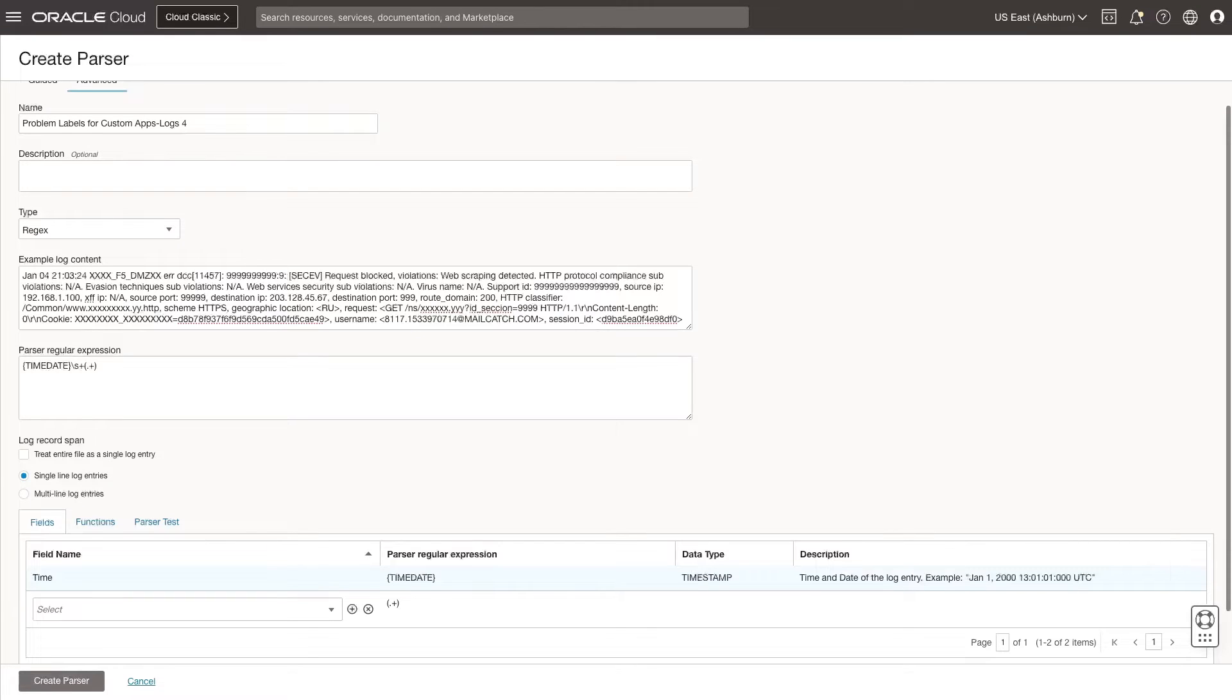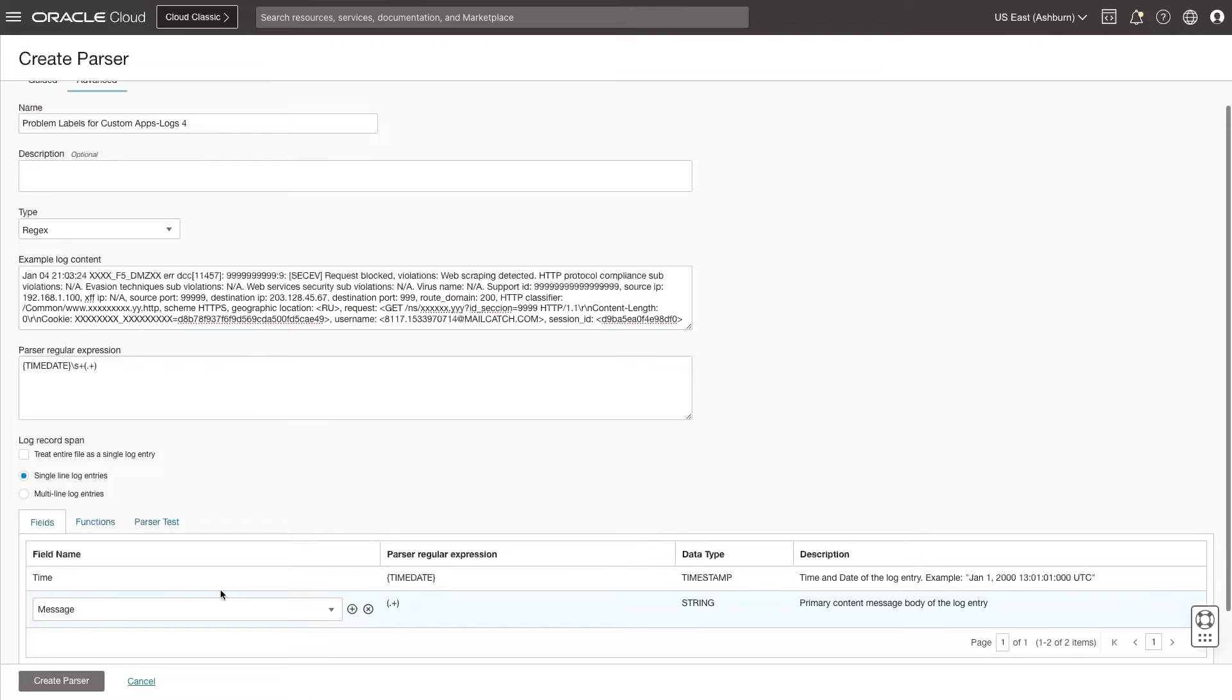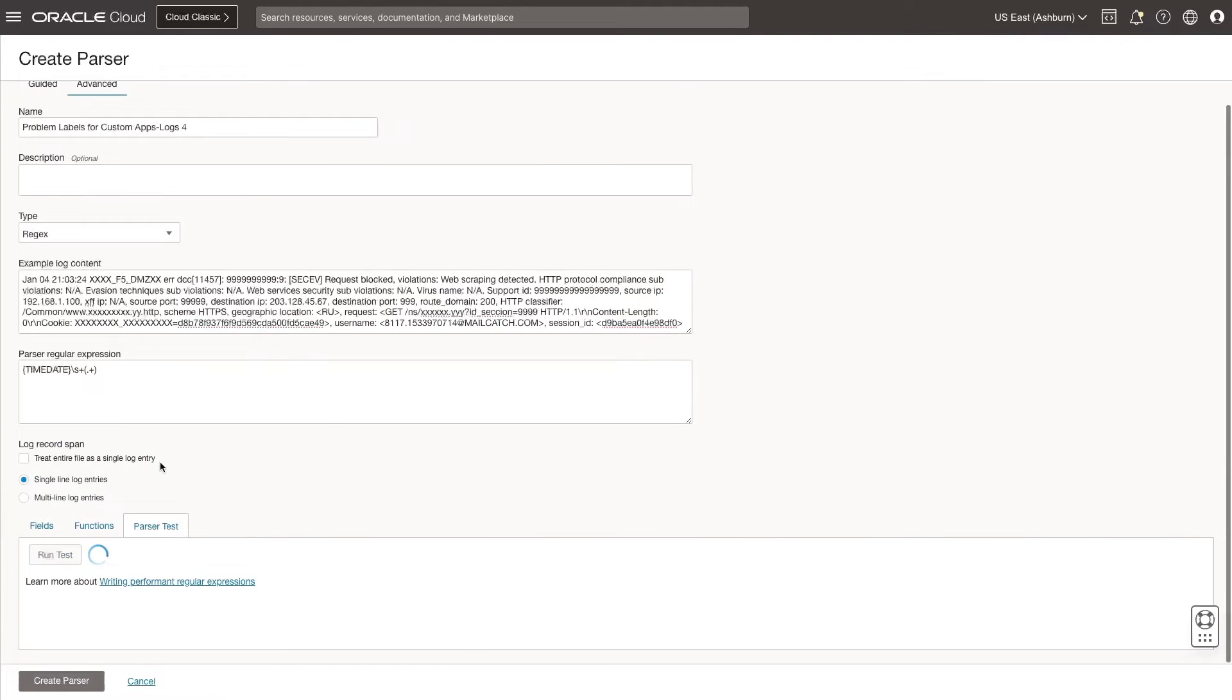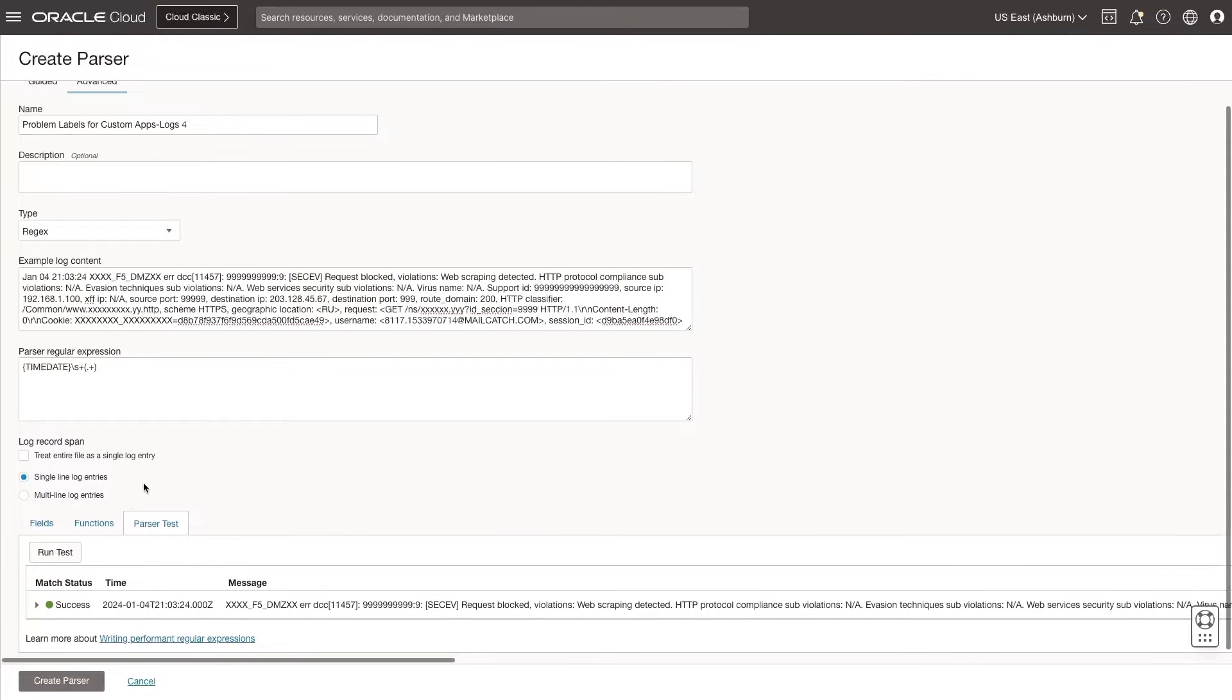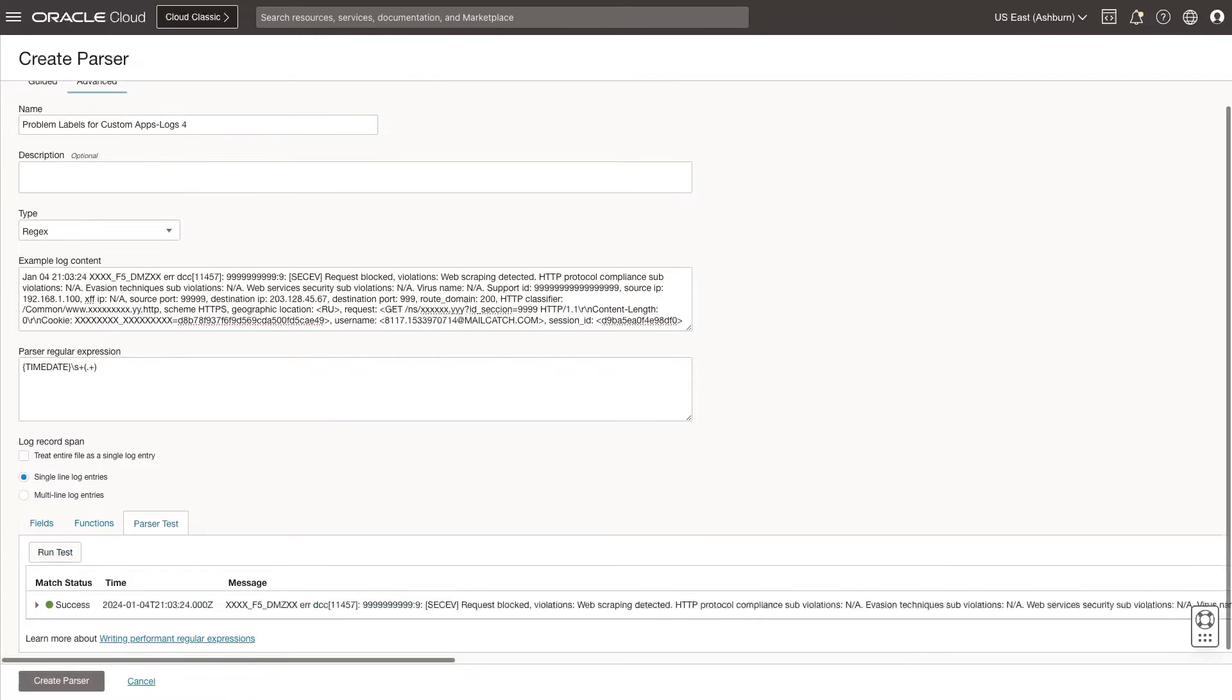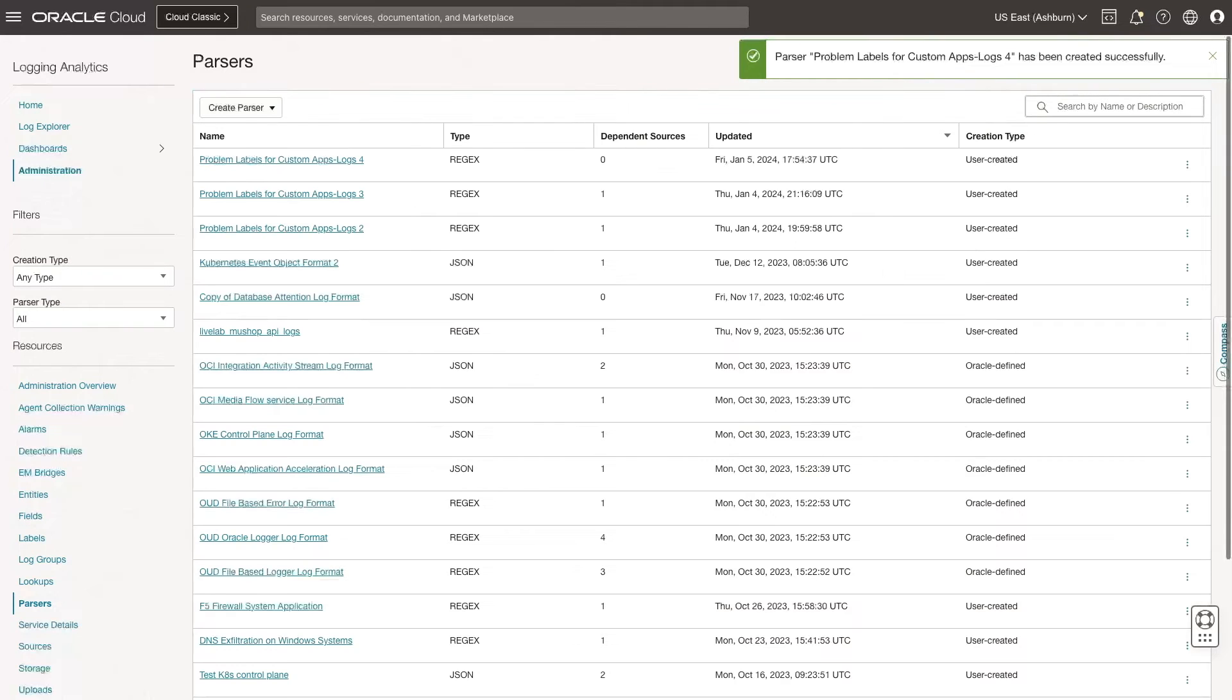I see the time and date field is already mapped. Next, let's select the plus icon and select Message from the drop-down list to extract the primary content message body of this log entry. Click Parser Test and then click Run Test. Click Create Parser. Now, I see the parser was successfully created.